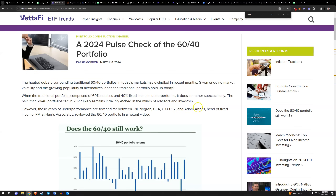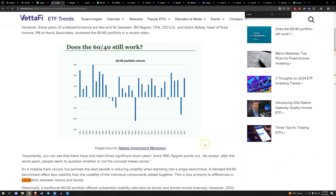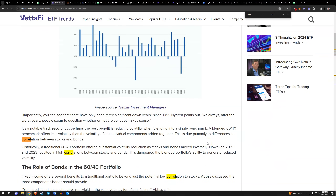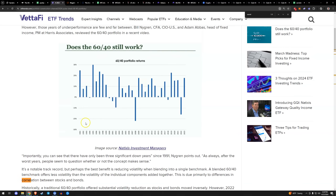The most obvious real-world example for the correlation question is the 60/40 portfolio — 60% equities, 40% fixed income. One of the benefits of this portfolio construction is the difference in correlation between stocks and bonds: when one goes up, the other goes down. In theory, they're supposed to have low, no, or ideally inverse correlation, because it dampens volatility. If Bitcoin is uncorrelated, that certainly helps the argument for including it in a portfolio.